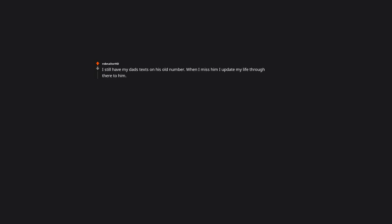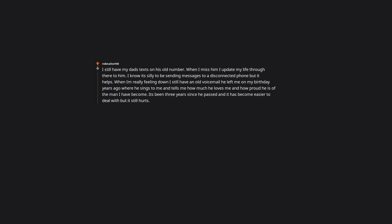I still have my dad's texts on his old number. When I miss him, I update my life through there to him. I know it's silly to be sending messages to a disconnected phone but it helps. When I'm really feeling down I still have an old voicemail he left me on my birthday years ago where he sings to me and tells me how much he loves me and how proud he is of the man I have become. It's been 3 years since he passed and it has become easier to deal with, but it still hurts.